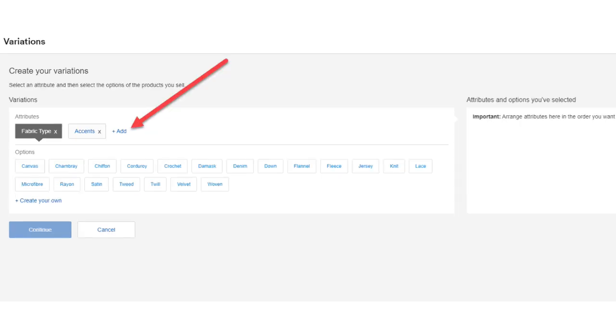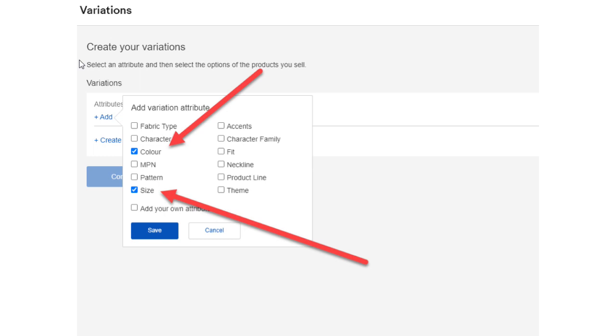The next step is to add the attributes that you want, i.e. size and color. To do that, click the add button and check the box next to the color and size. Then click the save button.